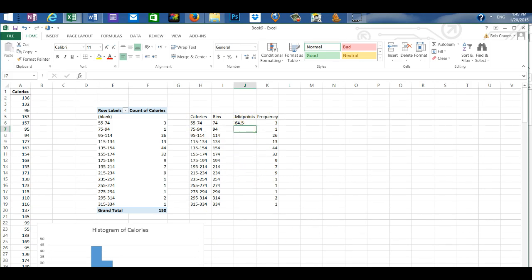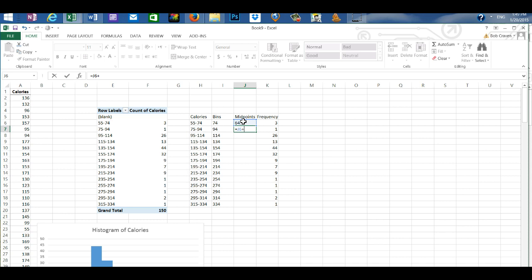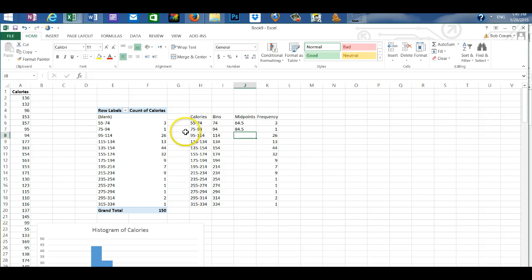To enter the midpoint of the second class I'm going to enter an equal sign. Click in the cell above the cell that I'm in. Enter the addition sign. And 20. And enter. That enters the midpoint of the second class.